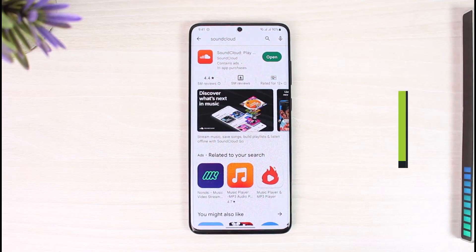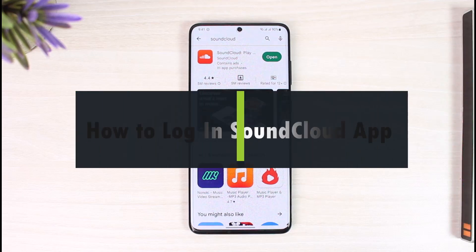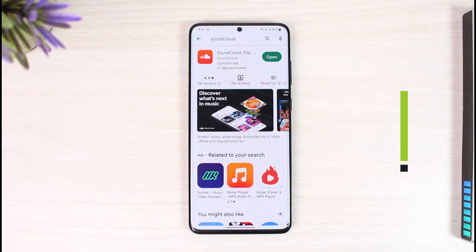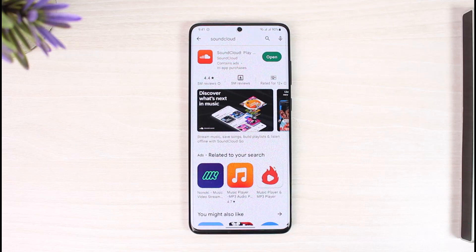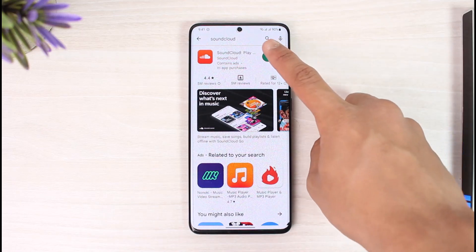How to log into SoundCloud app. Hi everyone, welcome back to our channel, The Solution Guy. In today's video, I will simply guide you on how you can actually log into the SoundCloud application, so make sure to watch the video till the end.